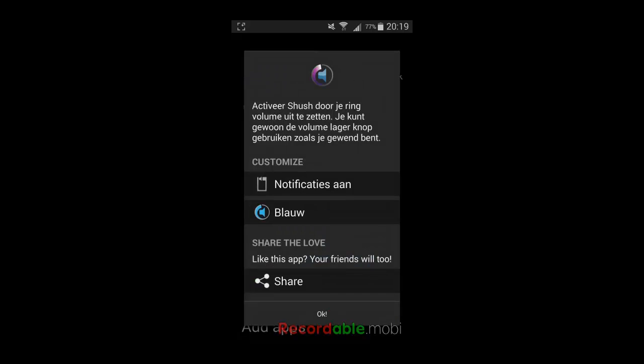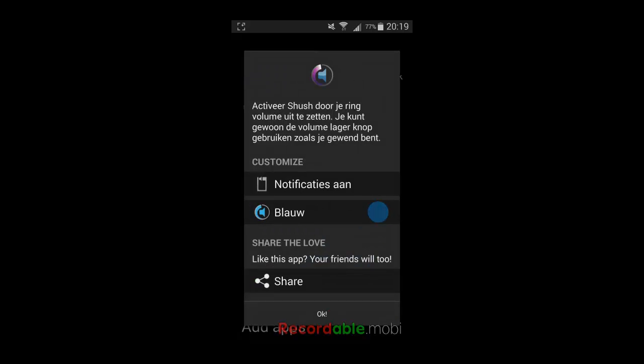You can set the color. I like blue. And you can decide if you want to have the notifications in your notification bar. Yes, I do.